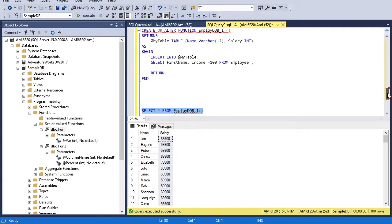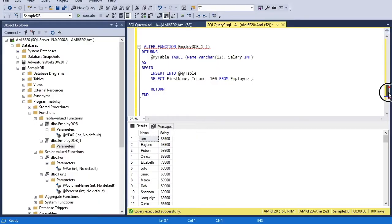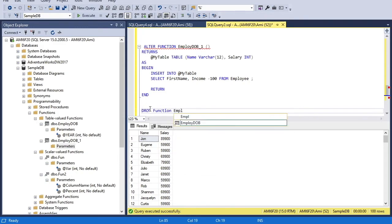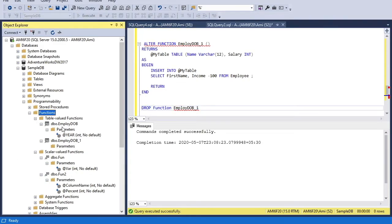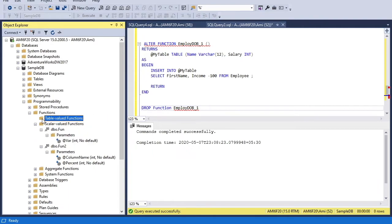You would have noticed that a table-valued function is used after the FROM keyword, whereas a scalar function is always used before the FROM keyword — that is one key difference between the two. To drop a function, use the DROP FUNCTION command followed by the function name. You can also delete a function directly from the GUI. After refreshing, the table-valued functions folder is now empty.